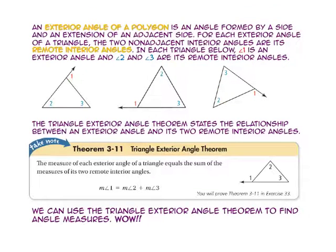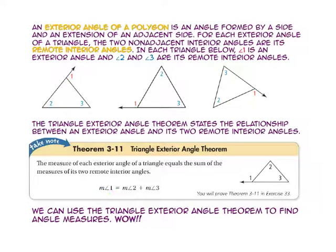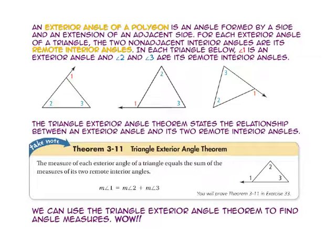The triangle exterior angle theorem states the relationship between an exterior angle and its two remote interior angles. The measure of angle 1, the exterior angle, is equal to the sum of its two remote interior angles. So if you add angle 2's measure to angle 3's measure, you get the measure of angle 1. We can use the triangle exterior angle theorem to find angle measures faster than using the linear pair.